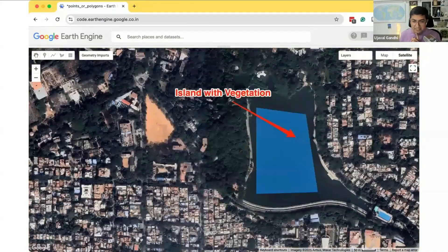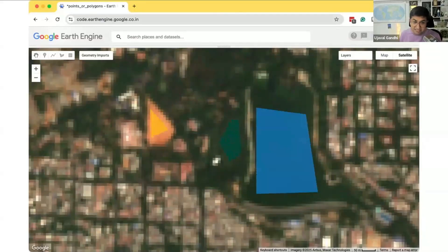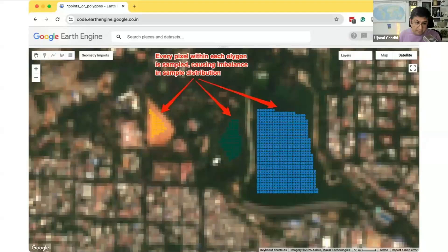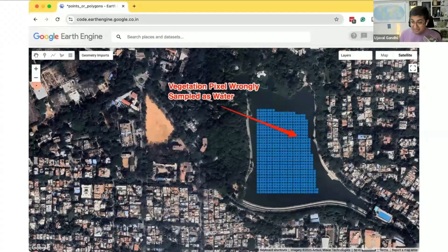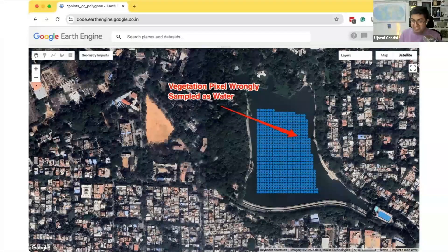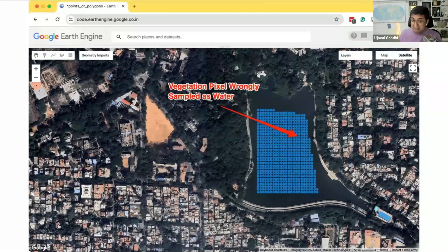The second problem with polygons is that when you draw one in low-resolution imagery, you may not notice, but viewing the same polygon over high-resolution imagery reveals there's a small island with vegetation inside the water body. Now when you use the polygon, all those samples are tagged as water but some are actually vegetation. This confusion hurts your model's performance, so you need to be careful that no other classes are included — even a few wrong pixels can cause problems.